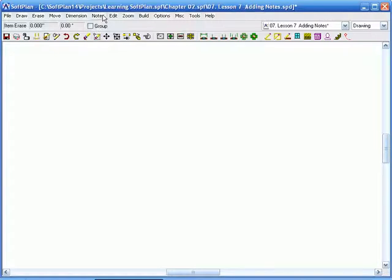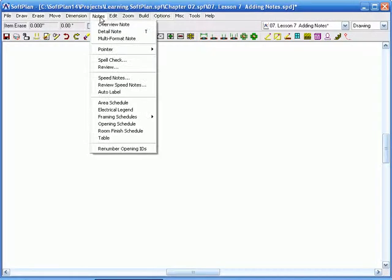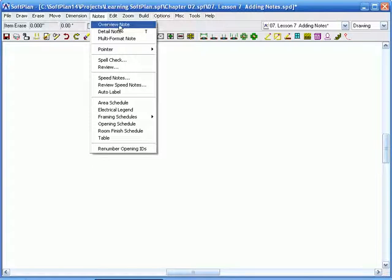Alright, let's get started. The Notes pull-down menu has several different types of things in here, but we're just going to be dealing with two things today. That will be the Overview Note and the Detail Note.